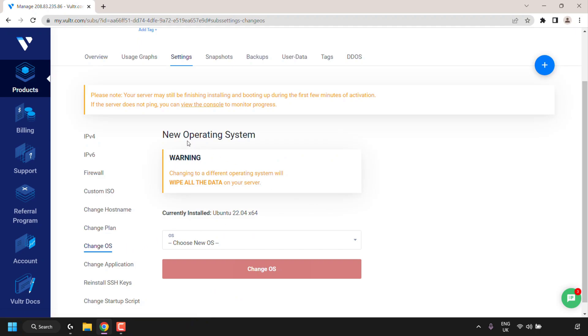In here you'll be greeted with this window which says new operating system. Changing to a different operating system will wipe all your data on your server. So similarly when you reinstalled your OS you also deleted all your data. When you're changing to a completely different type of OS you're also erasing all your data. So keep this in mind and if you're happy with this you can proceed.